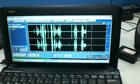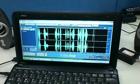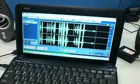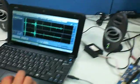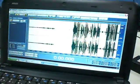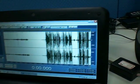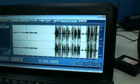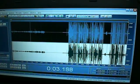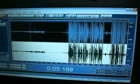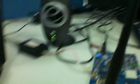Let's go look at the waveform of the voice. I'm sorry.